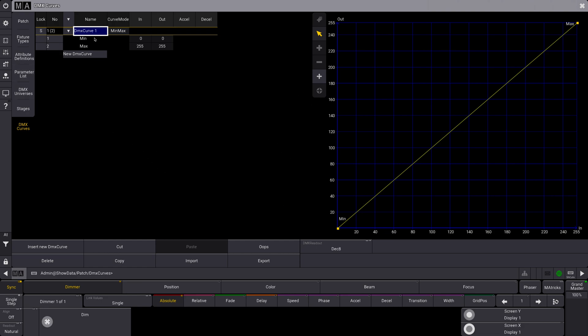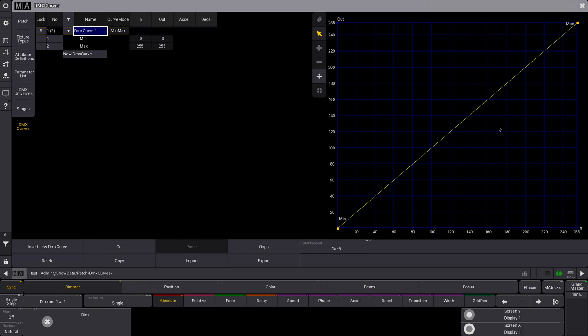That means as you move your encoder up, it will go up this line nice and straight, providing a smooth transition. This is typically what you would want for like a standard mover or something for intensity, but you might want to change how this works for a variety of reasons.